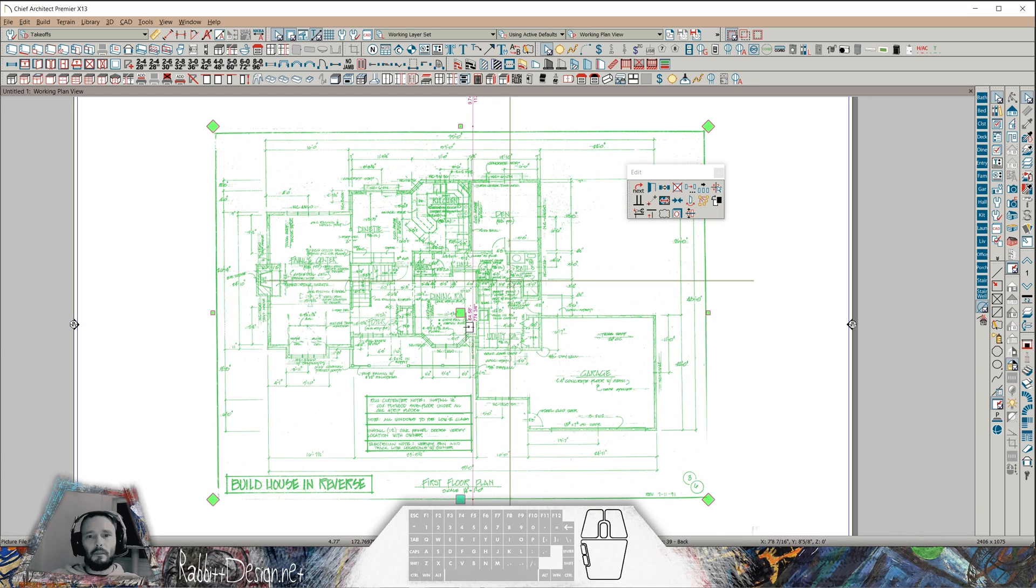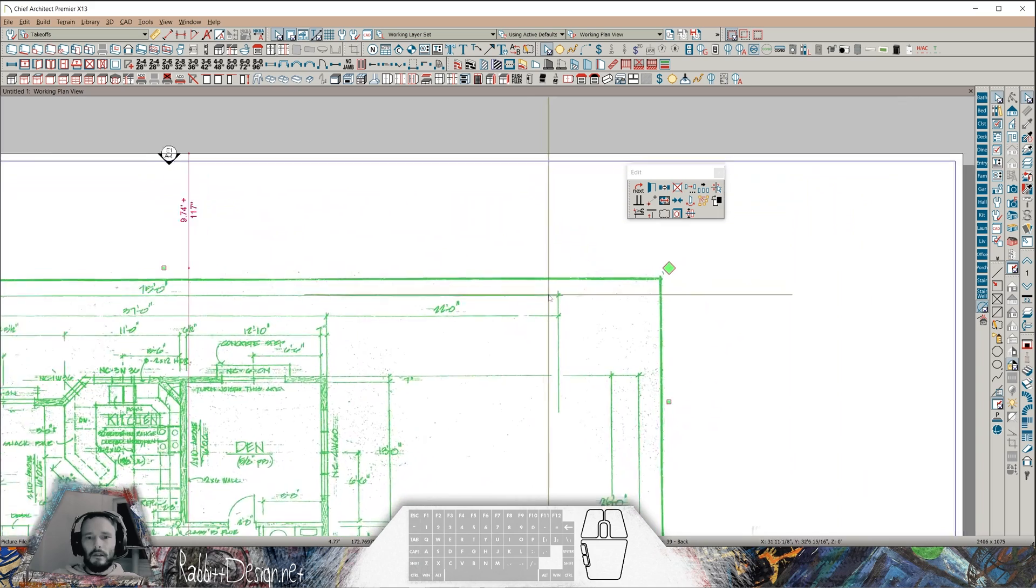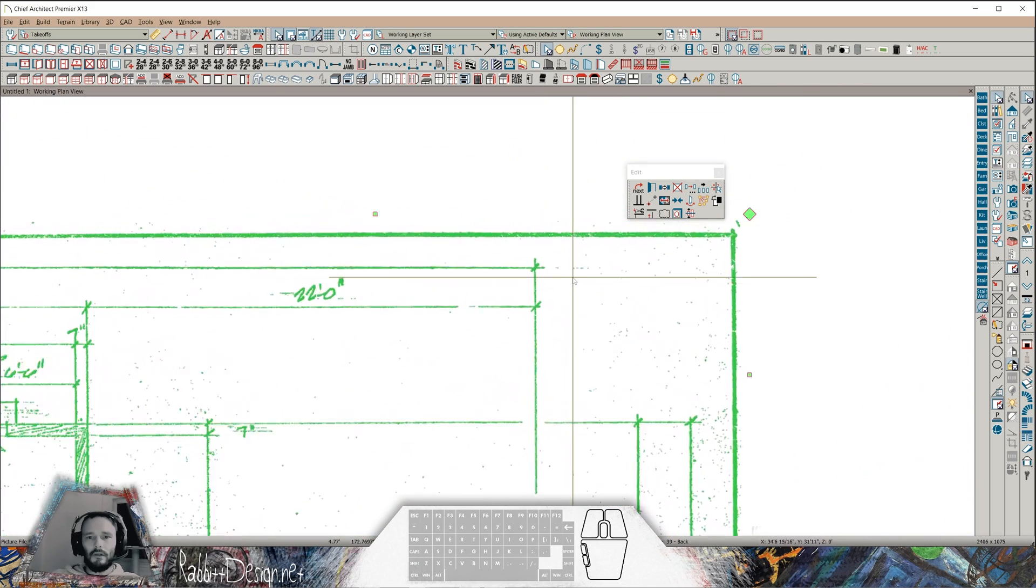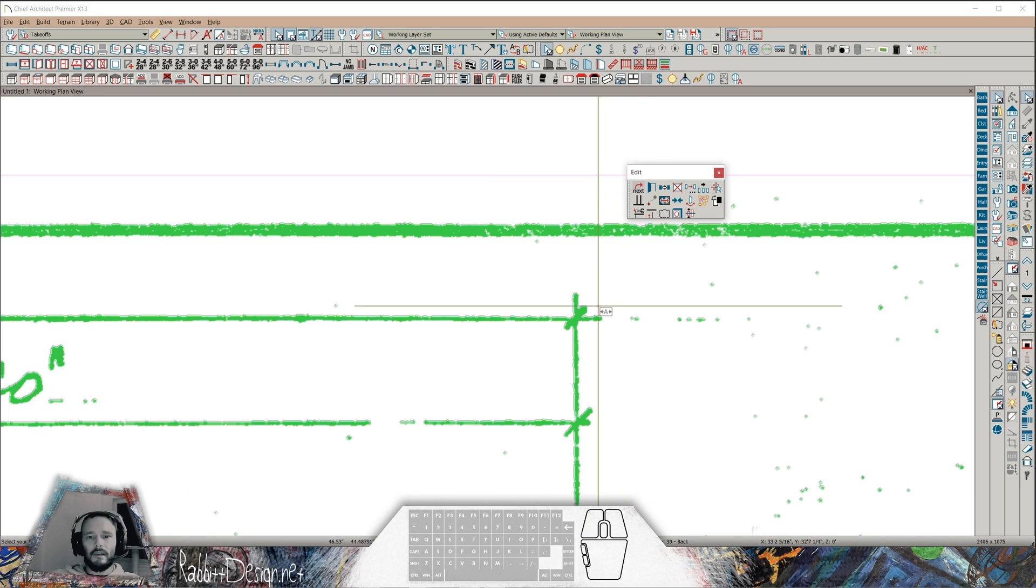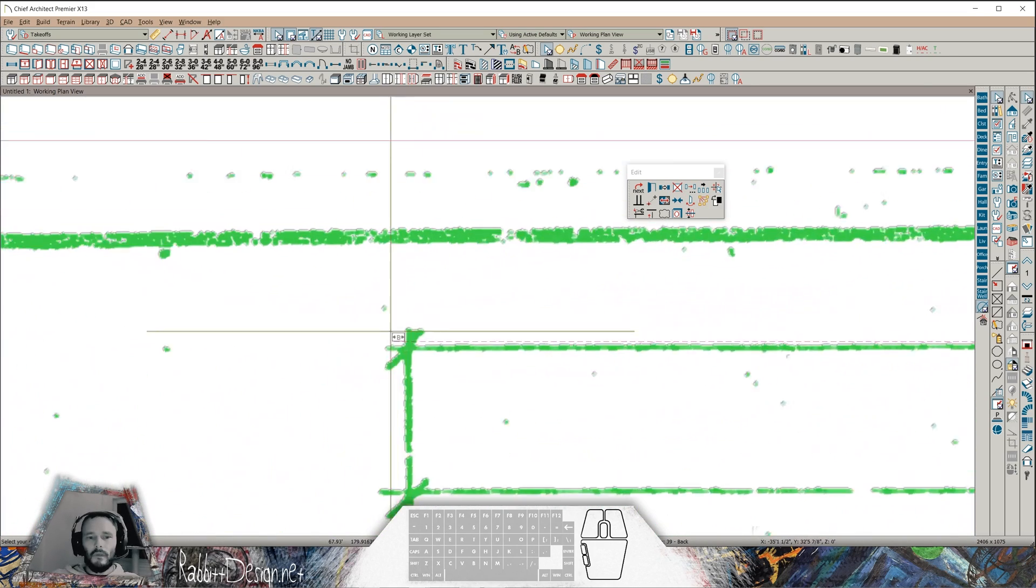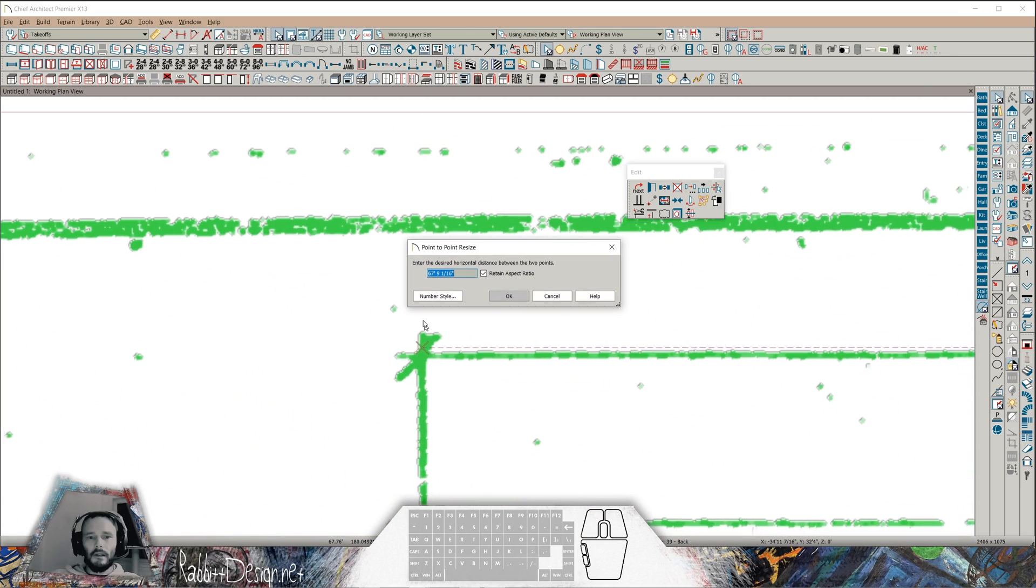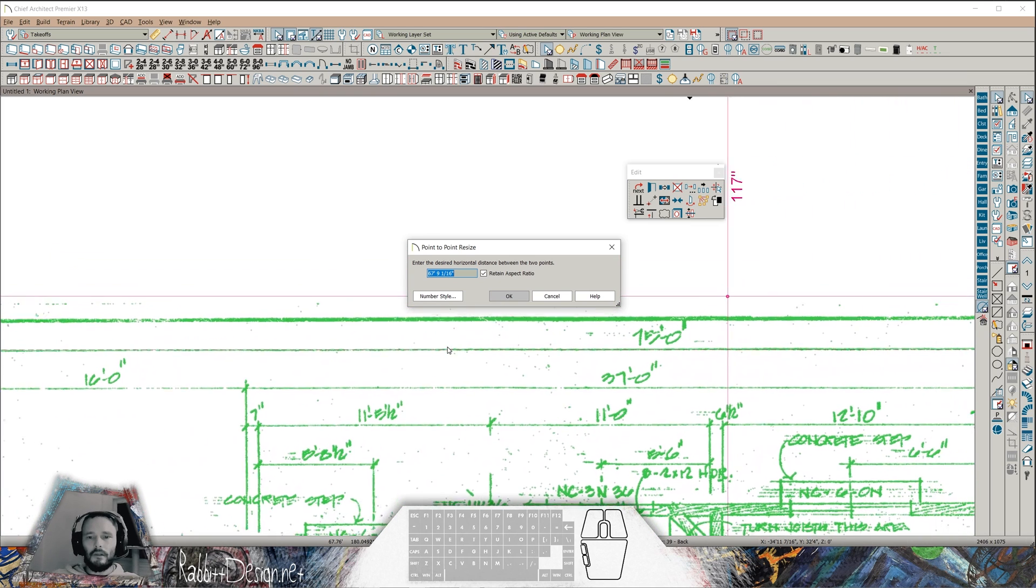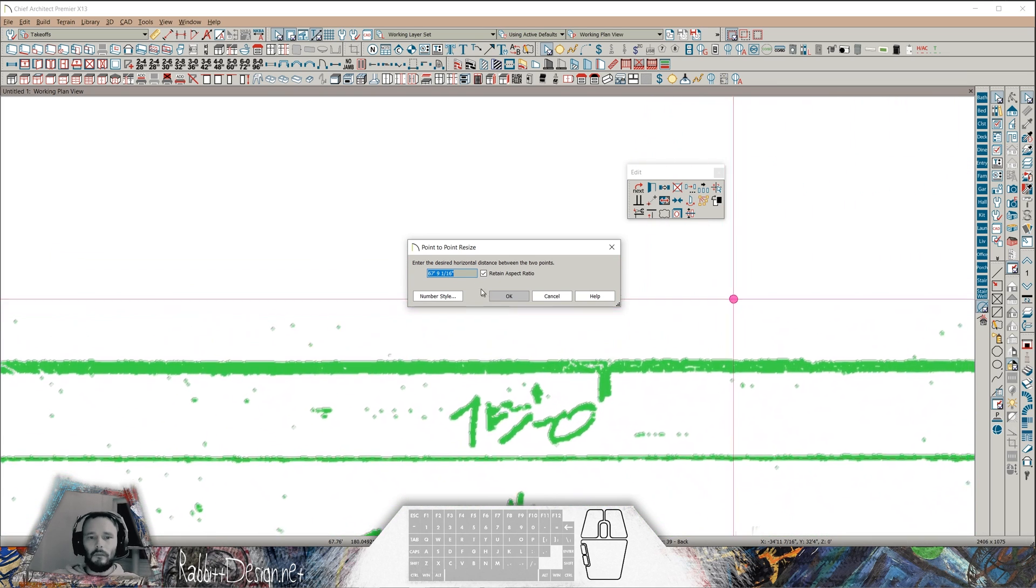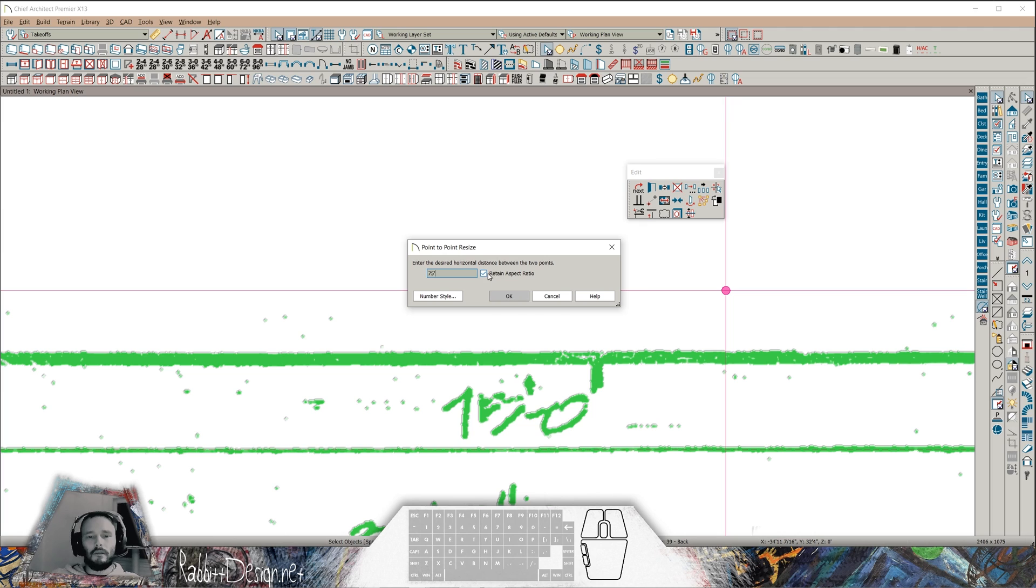Next step is that I want to scale in Chief Architect. So with my PDF selected in my edit toolbar, I'm going to use a point-to-point resize tool. Select a point, and then select my next point. Using a 3D mouse so that I can pan out to see the dimension that I need to input, which is 75 feet. I'm going to leave Retain Aspect Ratio checked with the hopes that this drawing actually has a correct aspect ratio from width to height.